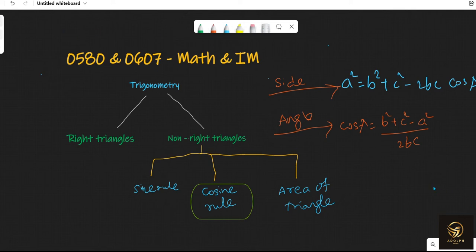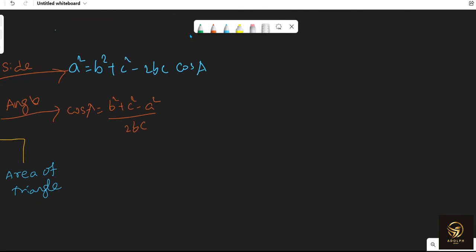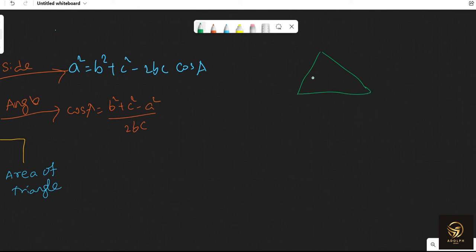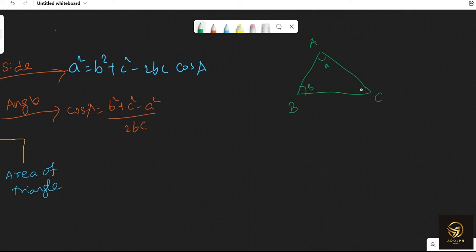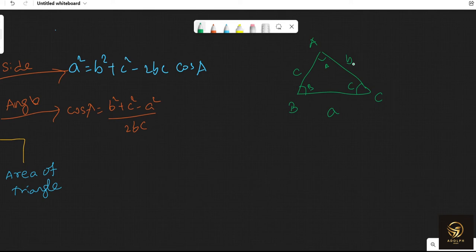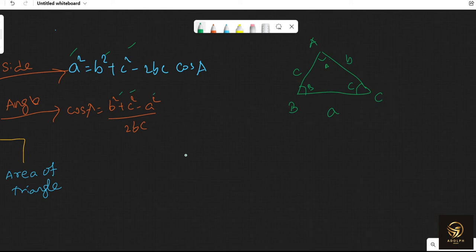The cosine rule applies to non-right angle triangles — the triangle must not have a right angle. We name the triangle ABC: angle A, angle B, angle C written in capital letters. The side opposite to capital A is small a, the side opposite to B is small c, and the side opposite to C is small b. The cosine rule involves all three sides of the triangle.